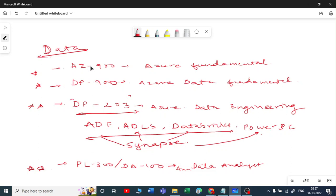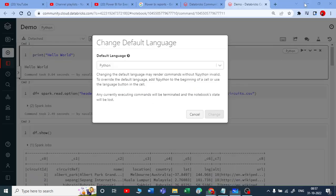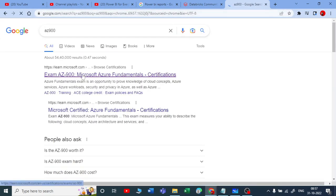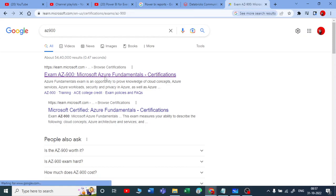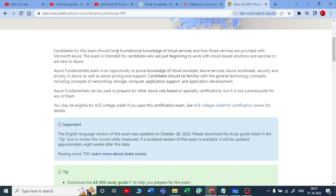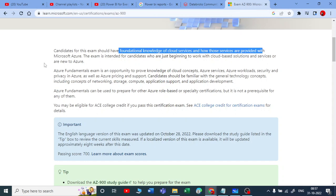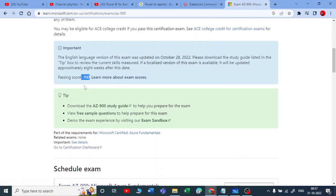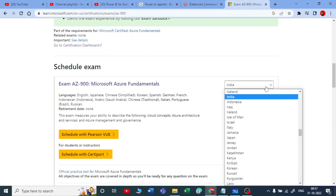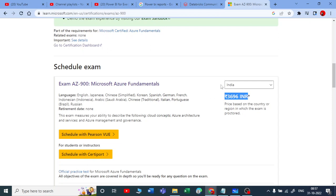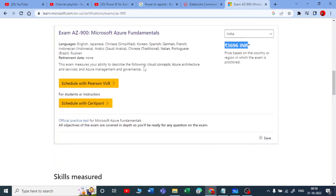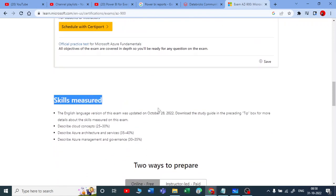Let me show you all the documentation and modules for these certifications one by one. When you go to Google and search AZ-900, you get all the details of the Microsoft Azure Fundamentals certification. Candidates for this exam should have foundational knowledge of cloud services and how they are provided with Microsoft Azure. The passing score is 700 marks, which is 70%. It is a paid exam, but I will show you how to get a free voucher in upcoming videos.